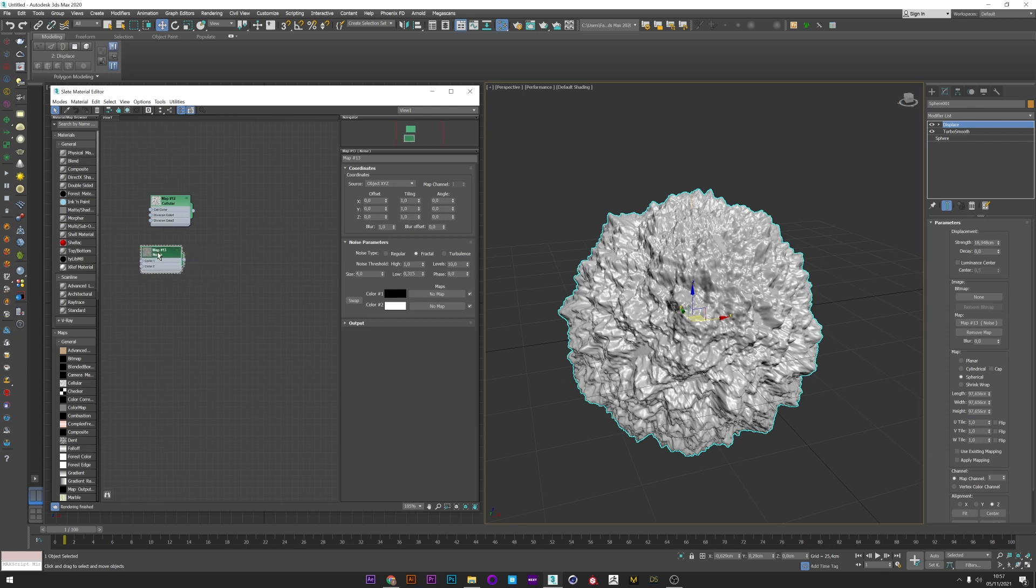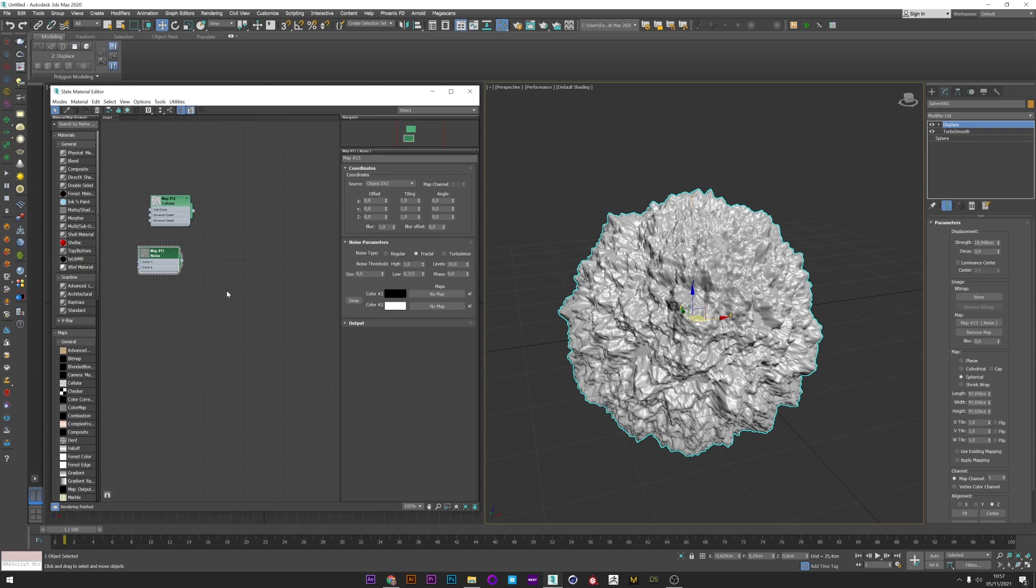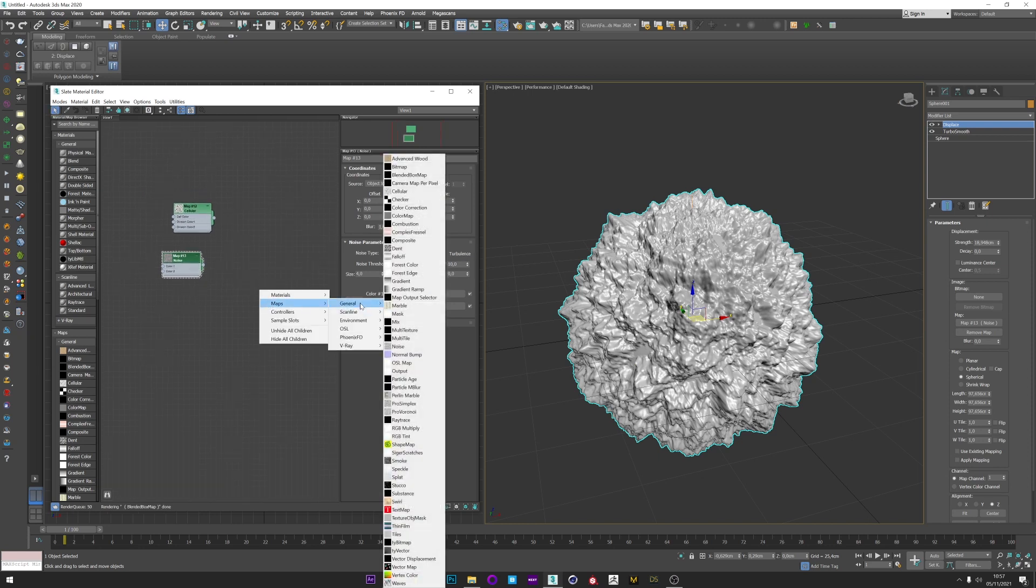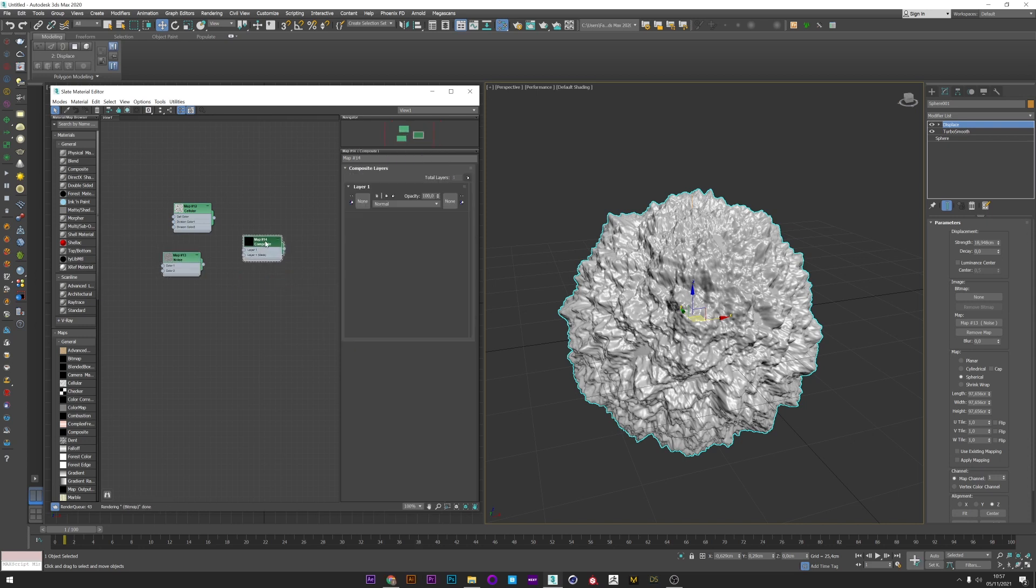What is great with the noise is to play with the low and high value to really control the displace. You can with this value generate displacement on small part of your mesh or on the whole sphere. Now I will show you a good thing: we can combine several maps using the composite map. I put this composite in the map slot of my displace.